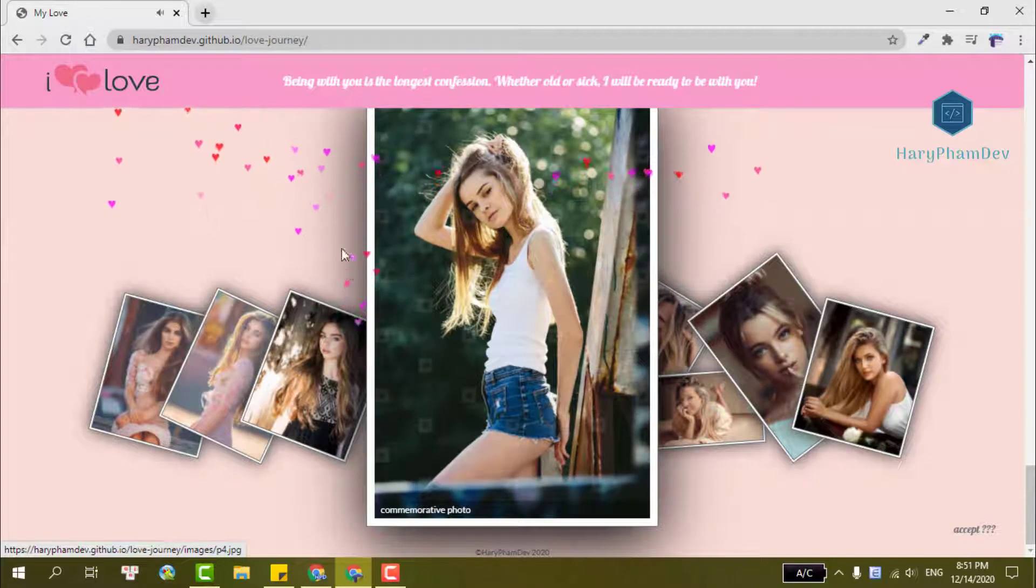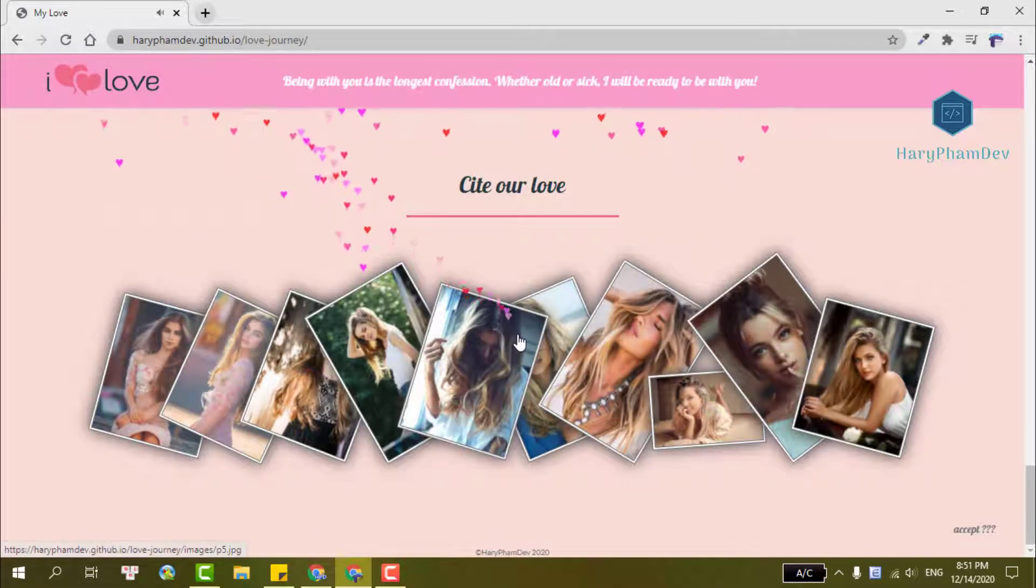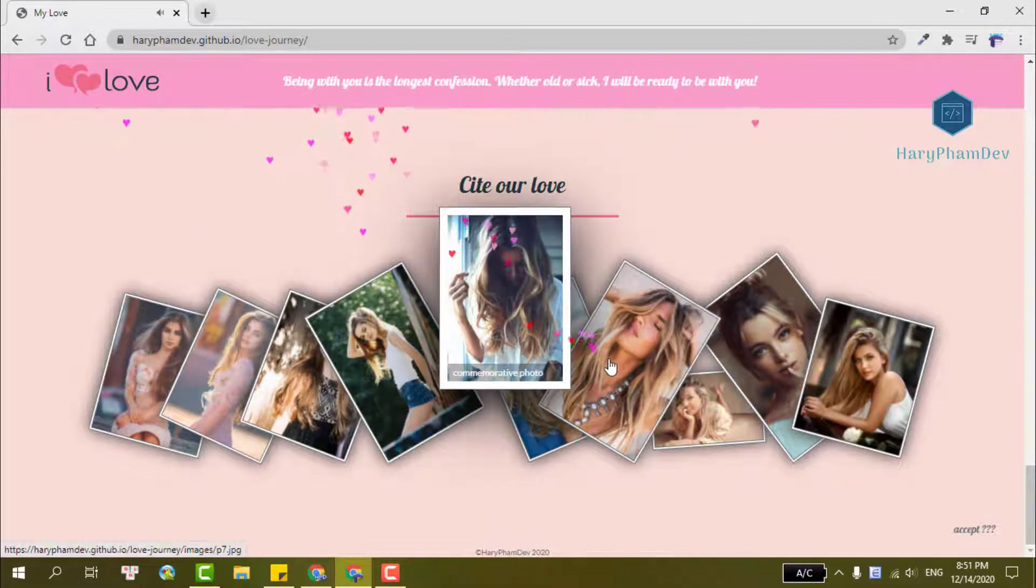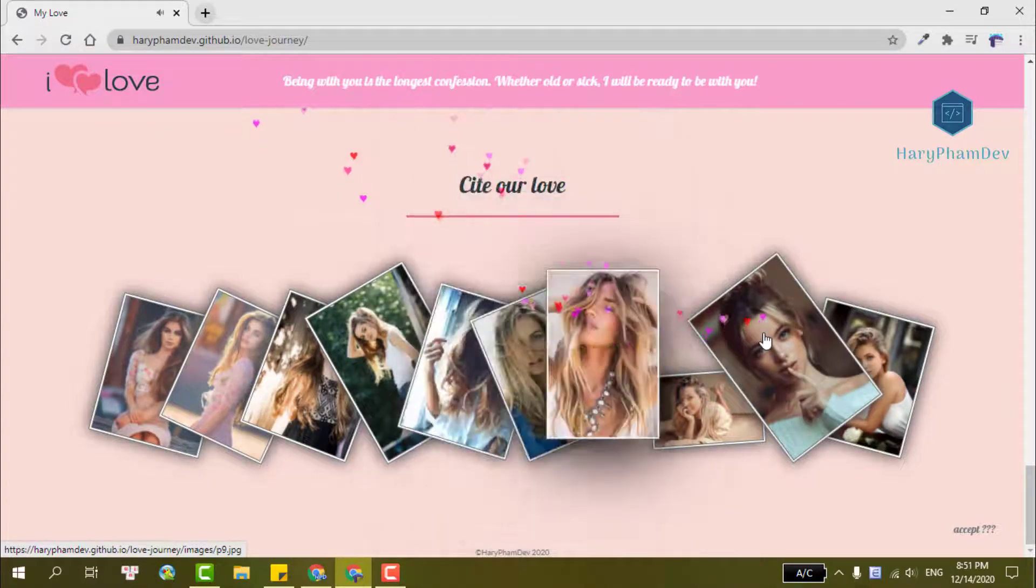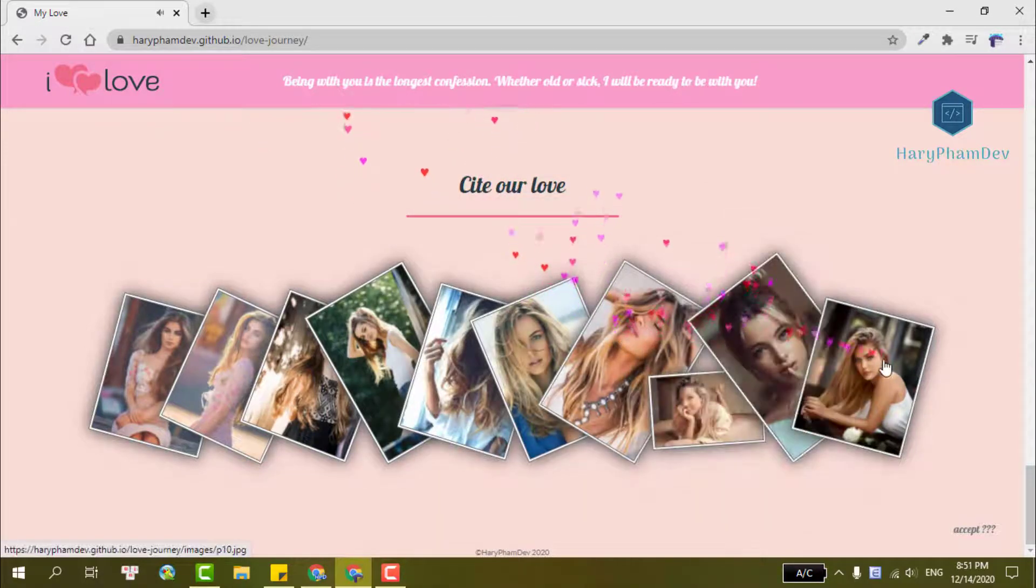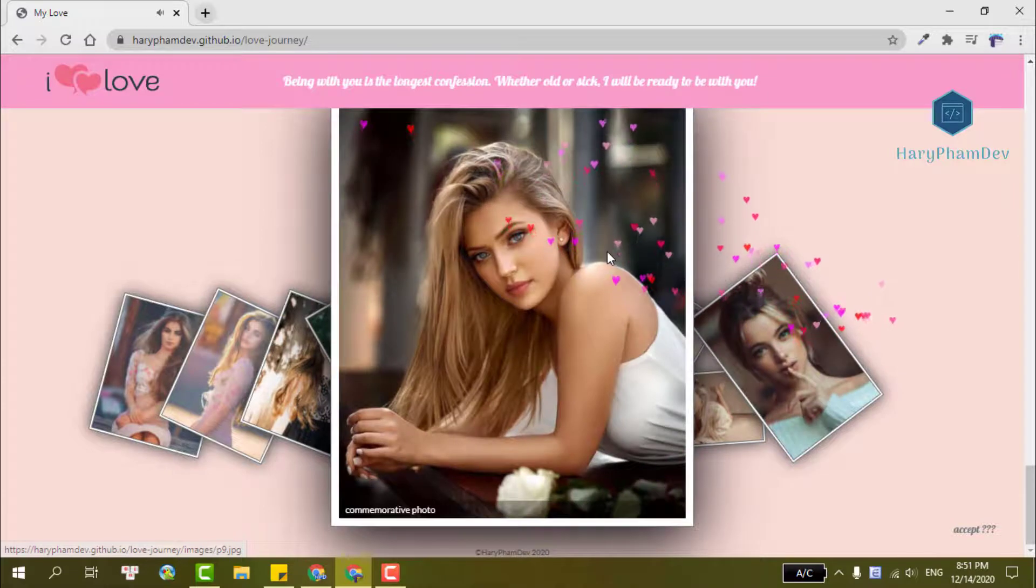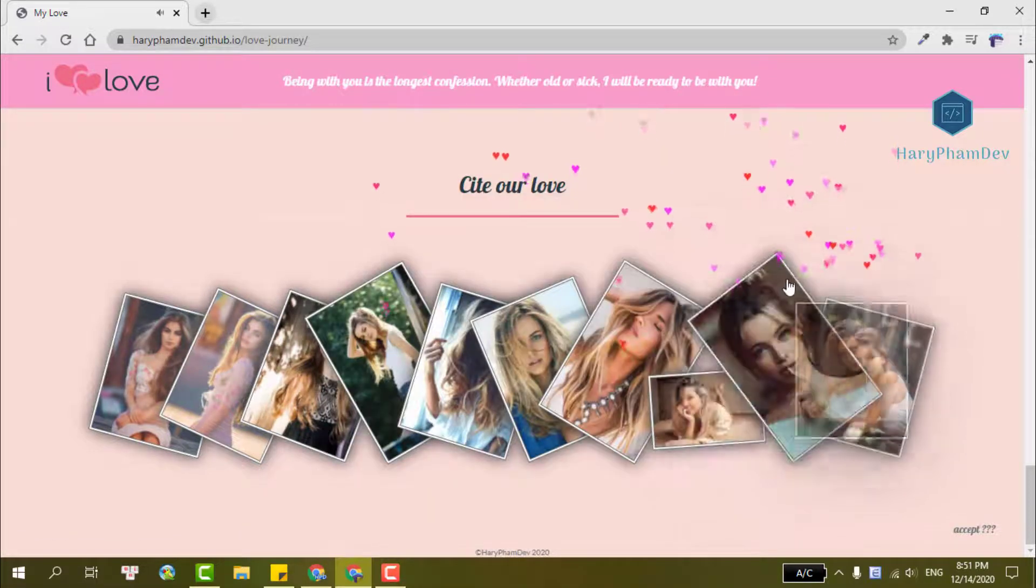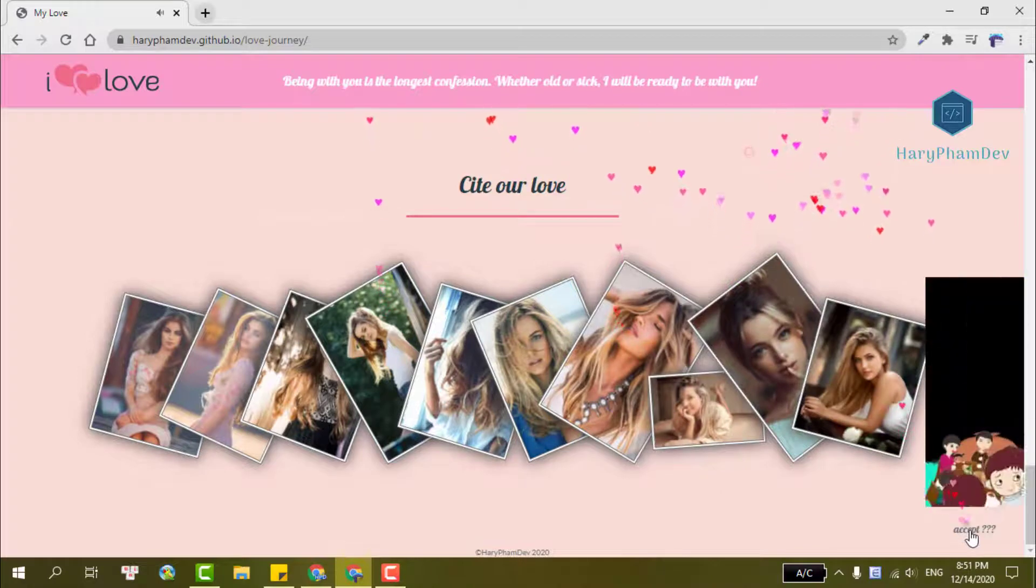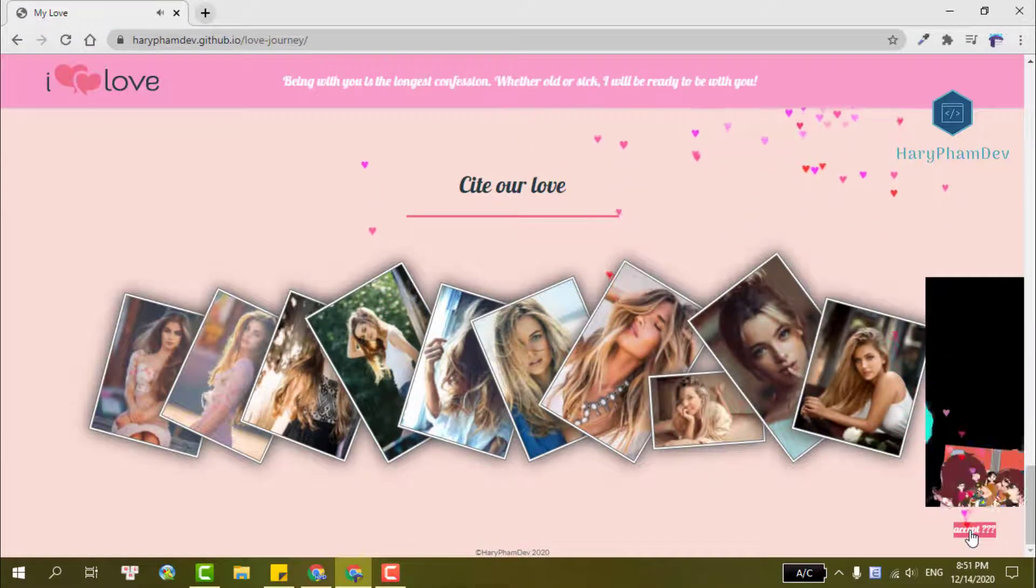Cause when our eyes meet we drop our poker faces. Yeah we keep on acting like we left no traces, but when our eyes meet we drop our poker faces.